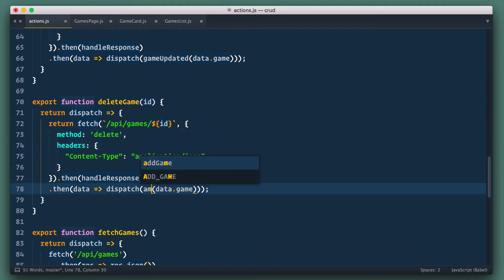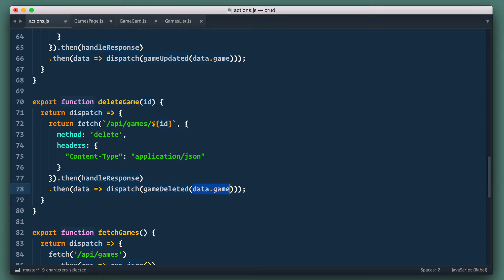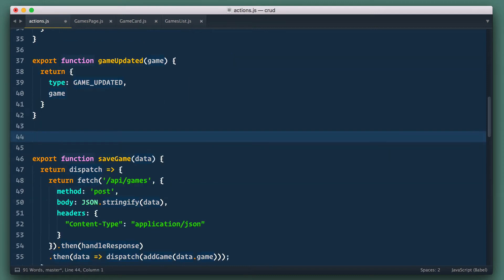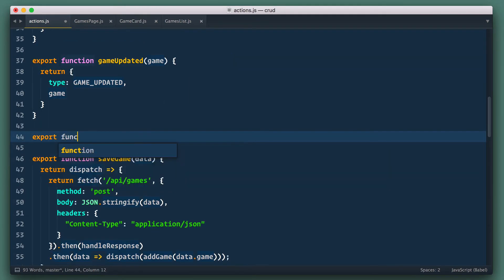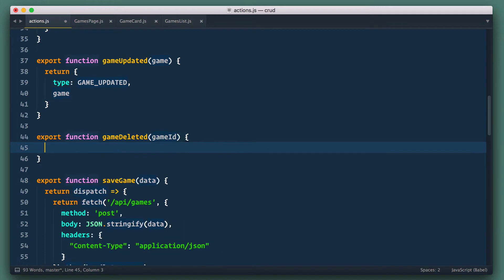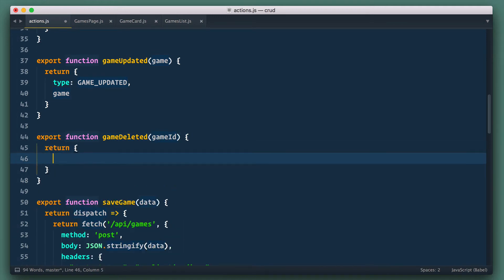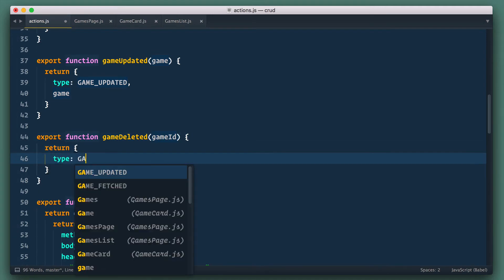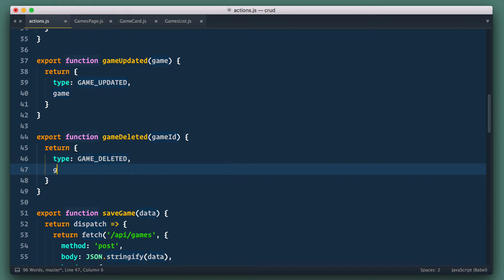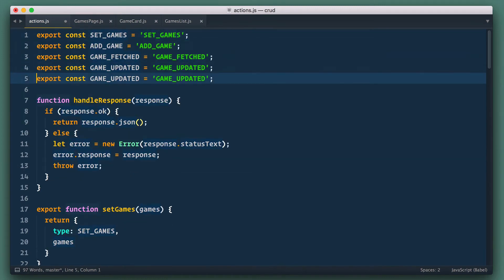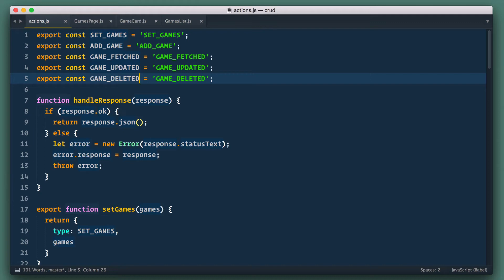Then we dispatch game deleted and pass ID to it. Next we define game deleted action and pass game ID as an argument. It returns action object with type game deleted and game ID. And let's define constant game deleted as well. We're done here.